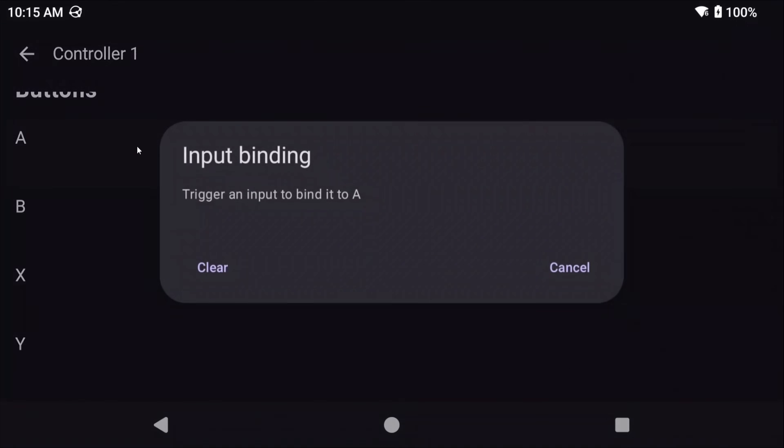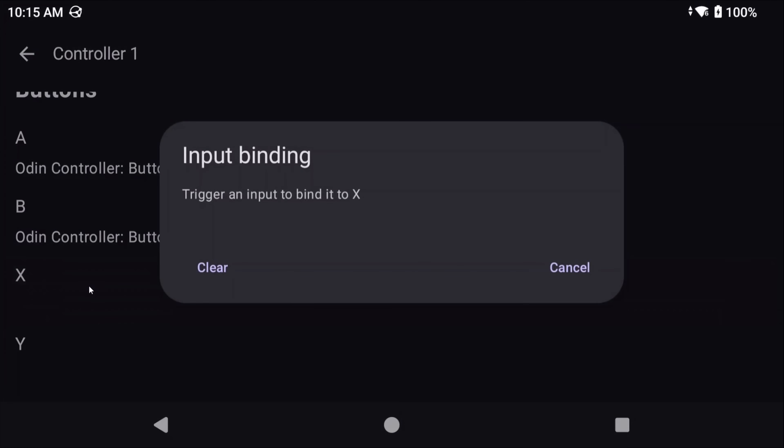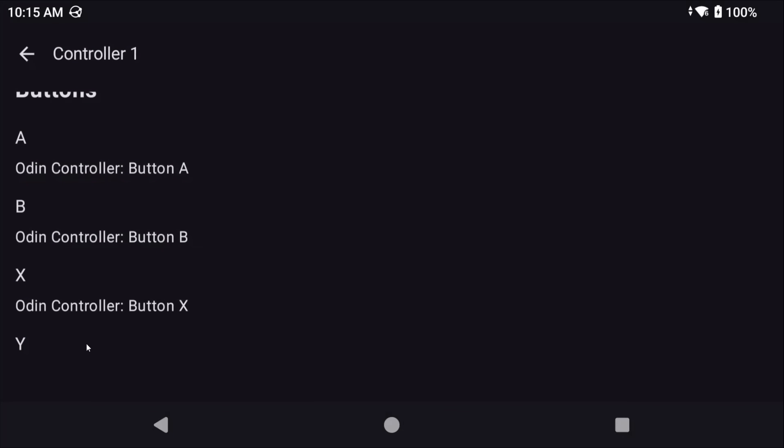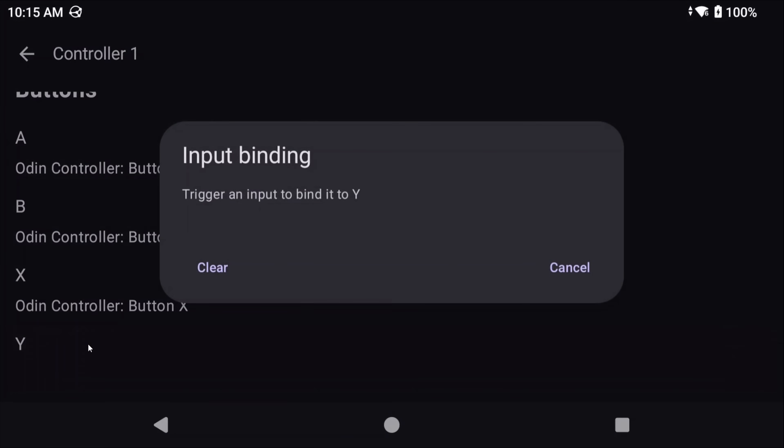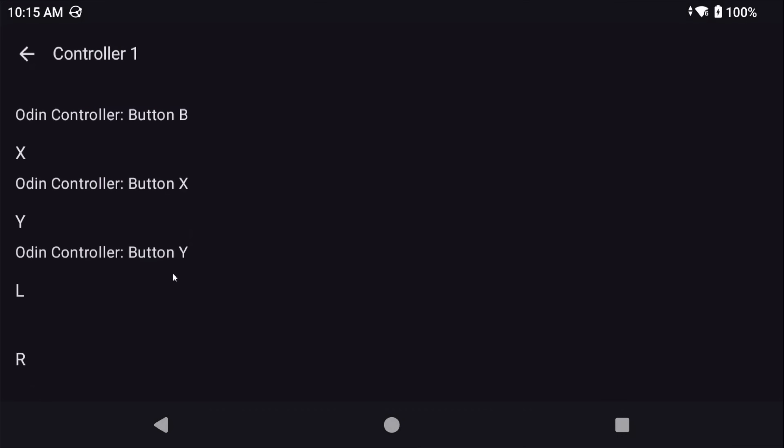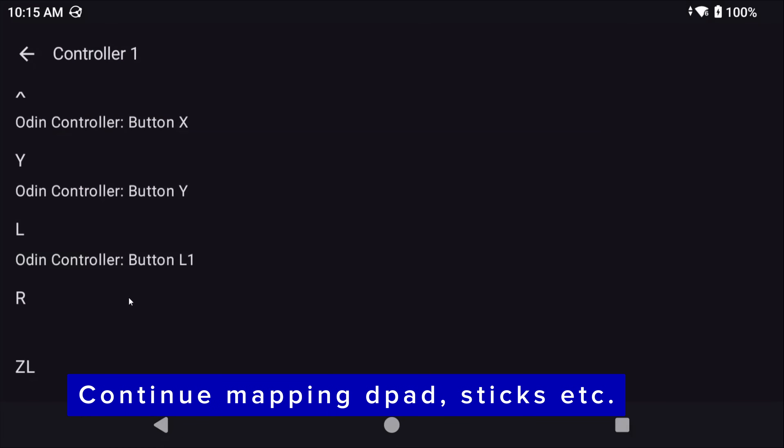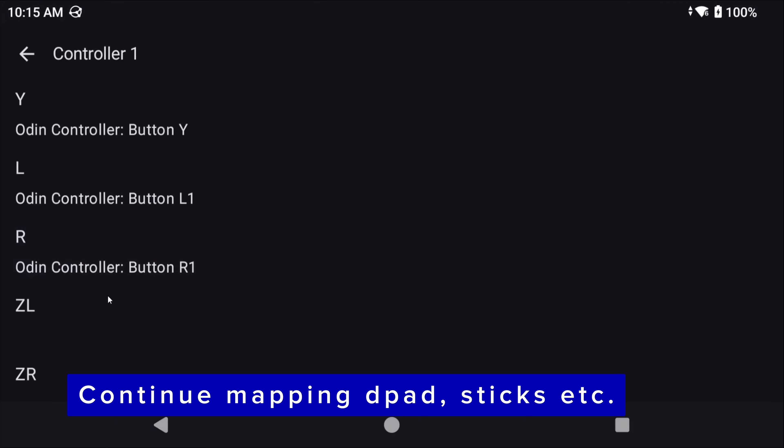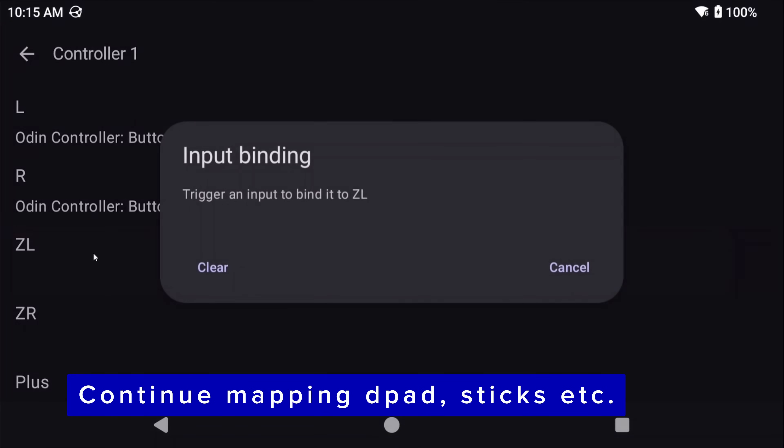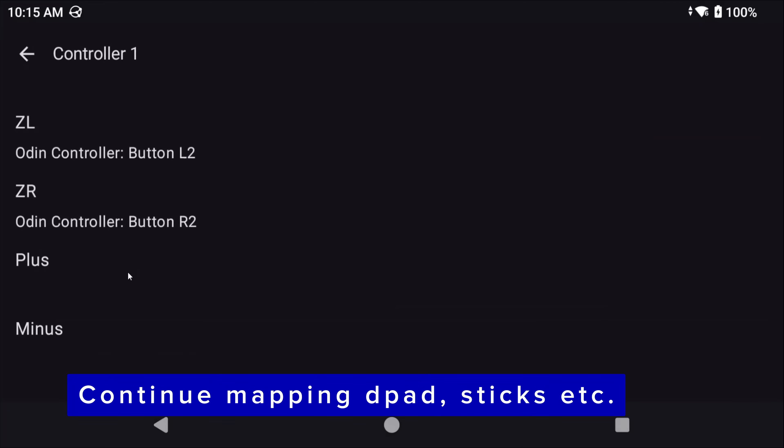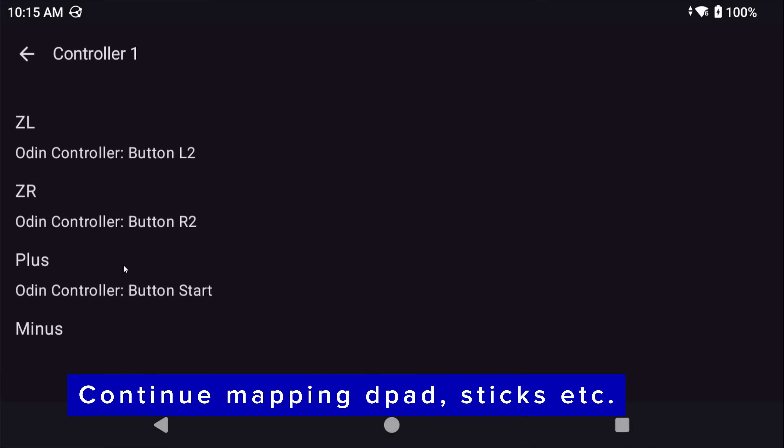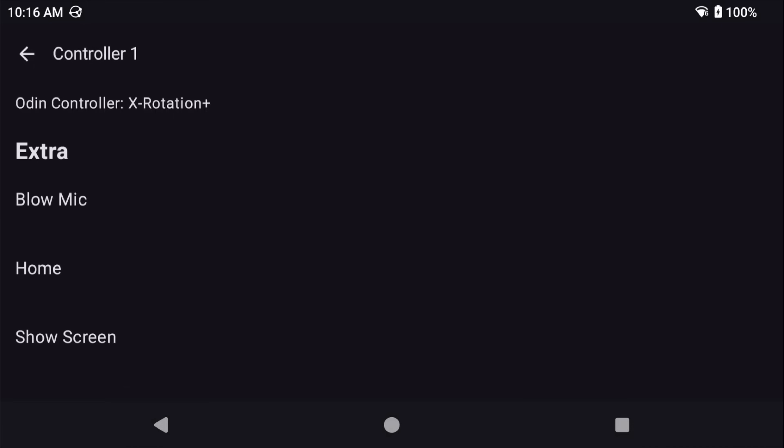You should now see all of the Wii U buttons, so go ahead and map the controls on your device to the buttons by tapping the button, and then the button on your controller, and then off you go. ZL and ZR are L2 and R2 on normal controllers, for those that get confused like I do, every time. Plus and minus is start and select.